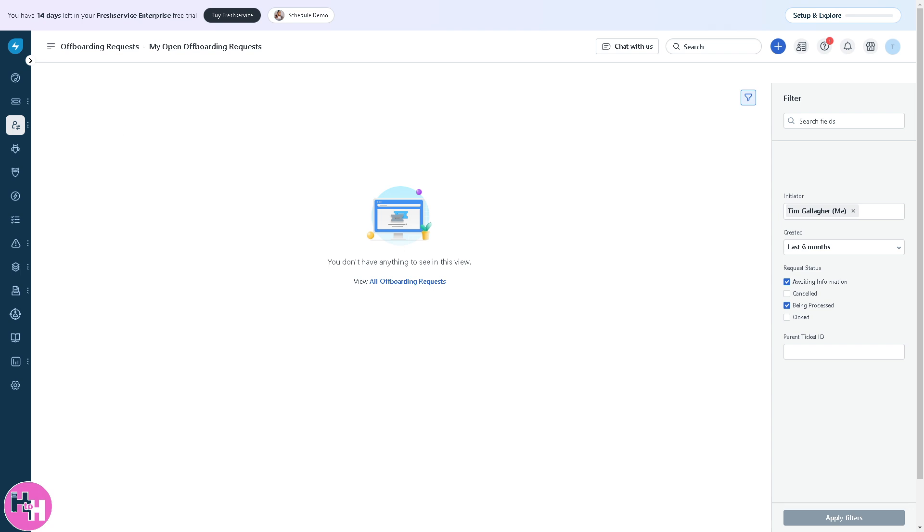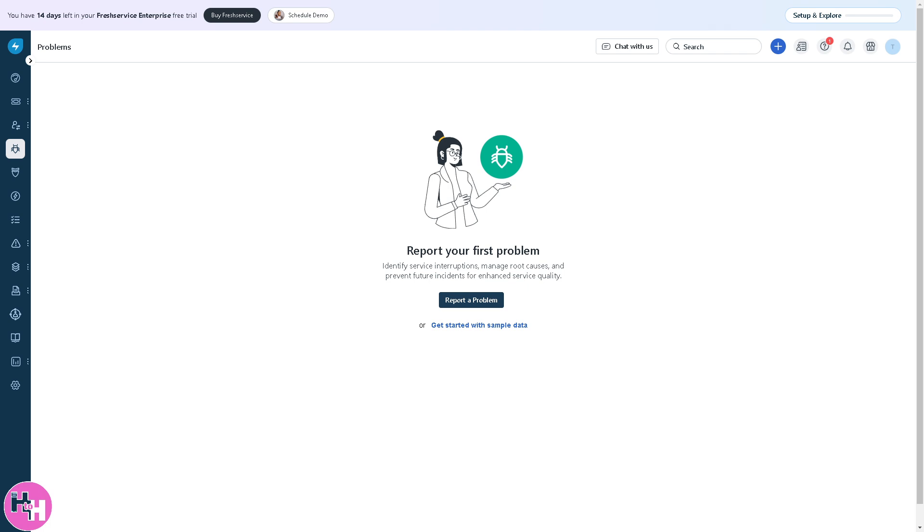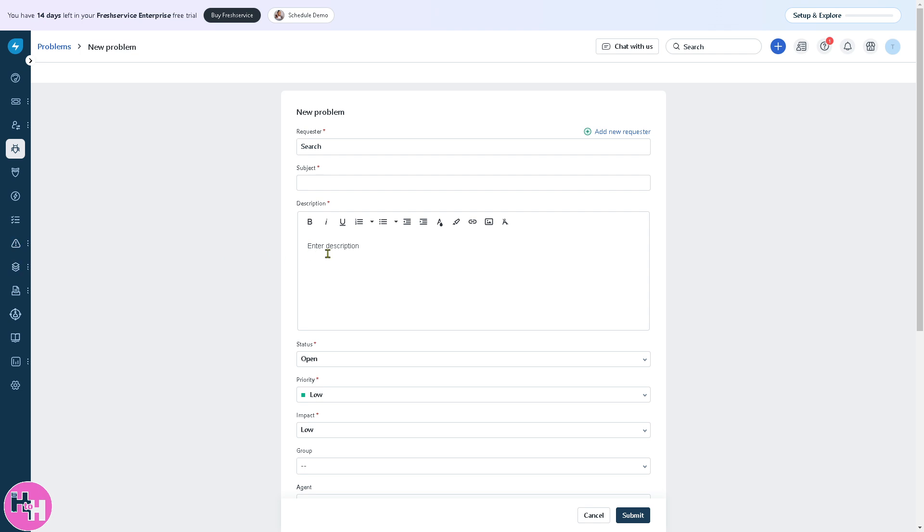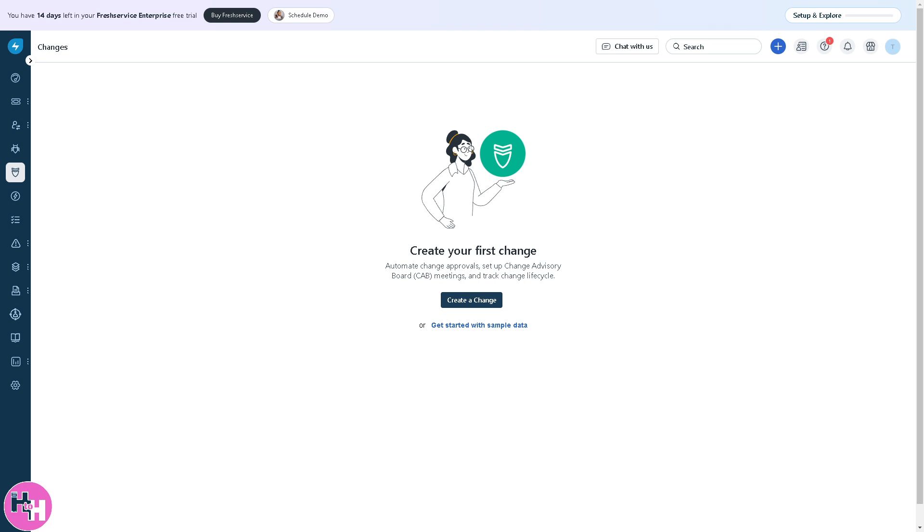The third section is problems, where you can identify, analyze, and resolve the root cause of recurring incidents. For example, if multiple employees report slow Wi-Fi, instead of resolving each ticket individually, a problem record is created to investigate the network. Fill in the information and click submit.